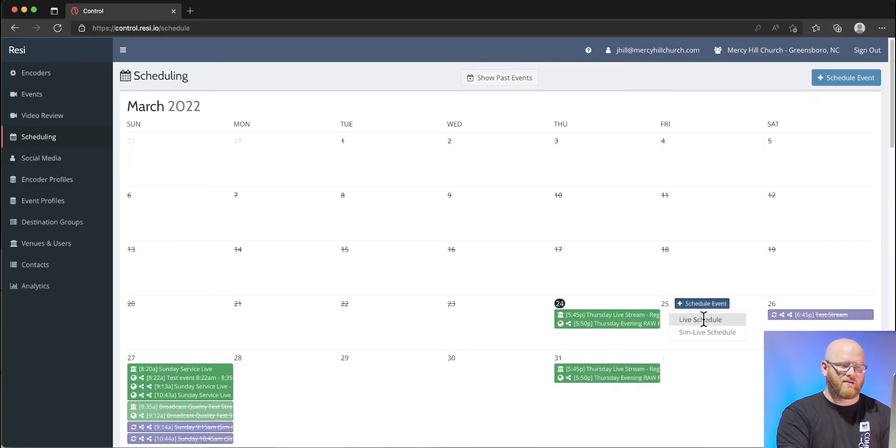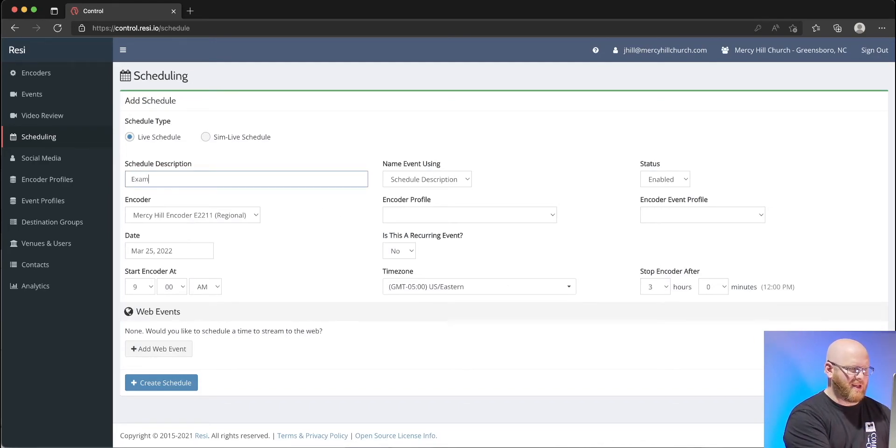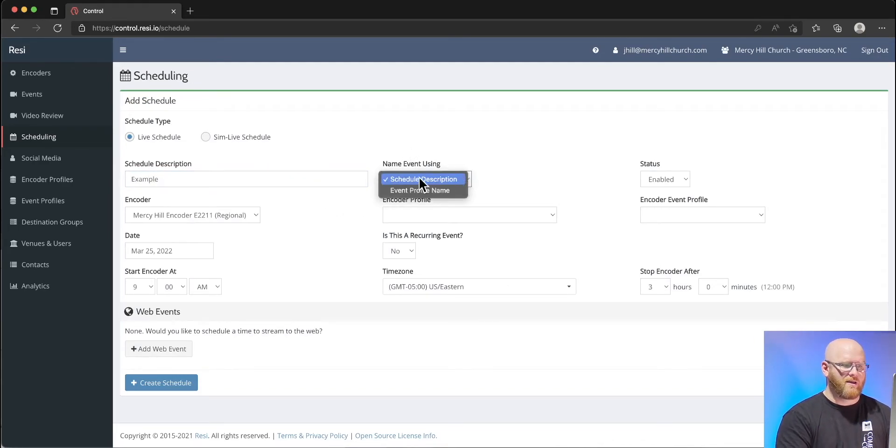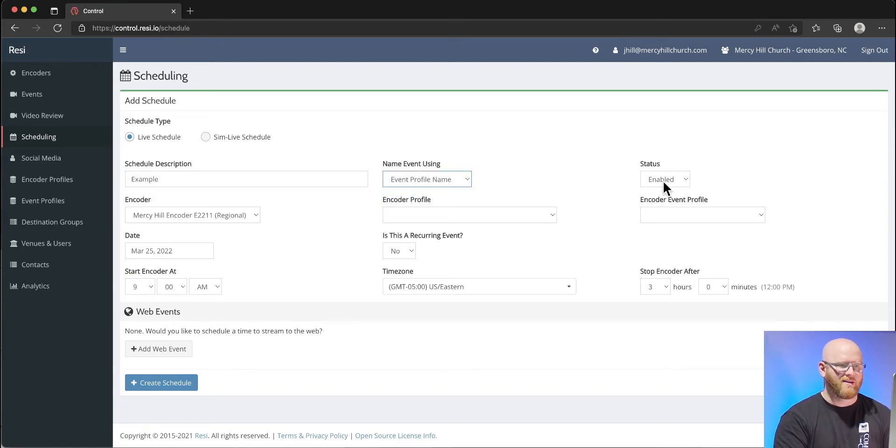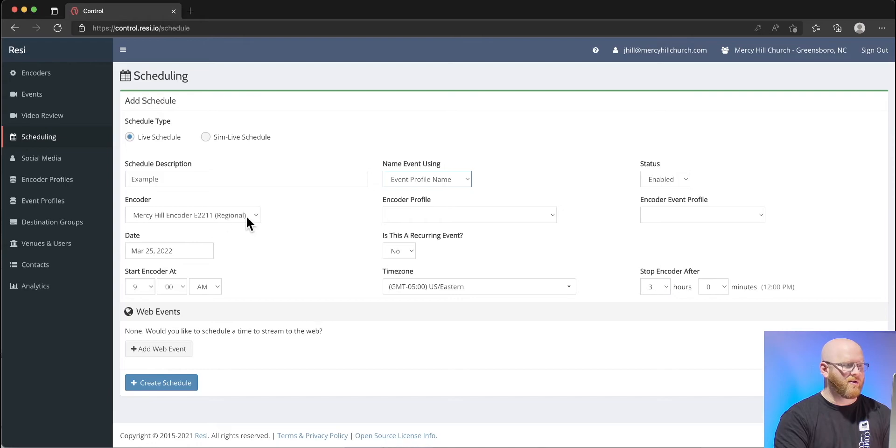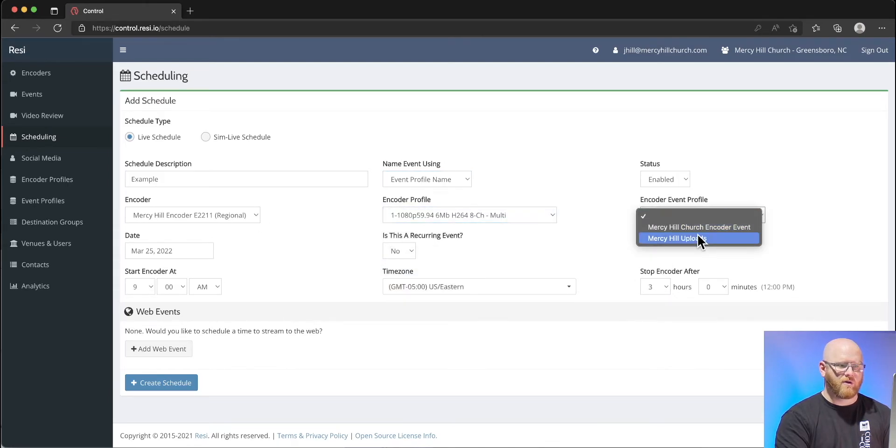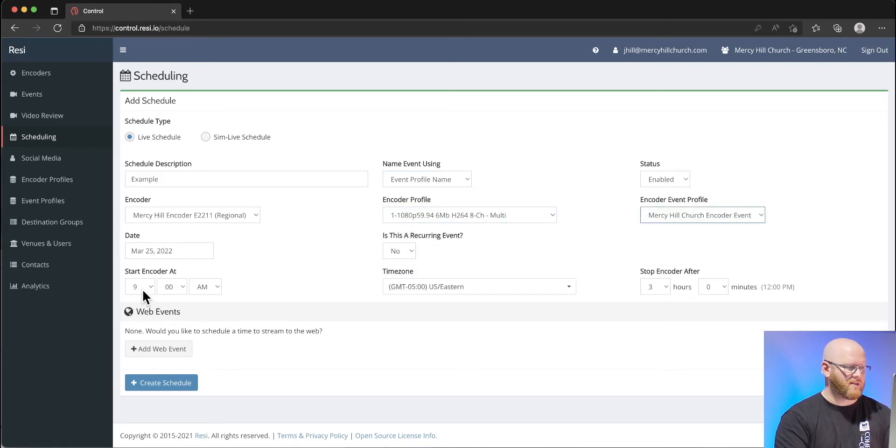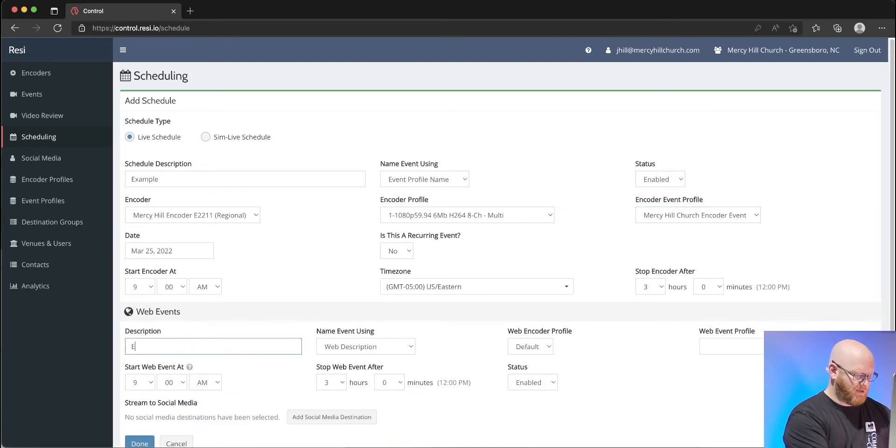Let's say you wanted to start an event or schedule a stream. We can do that by adding a scheduled event. We're going to make it a live event. We give the event a name. We basically can use the profile name to name the event. It's enabled, we use a certain profile. We're going to add it to our encoder events, dates, times, and so forth.